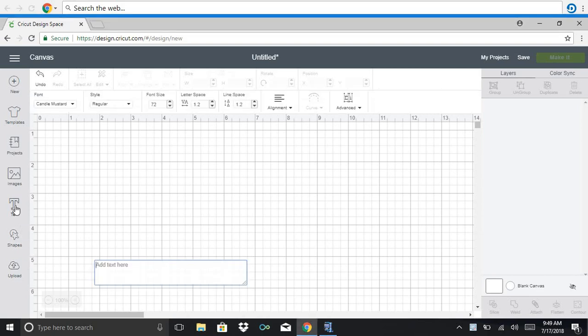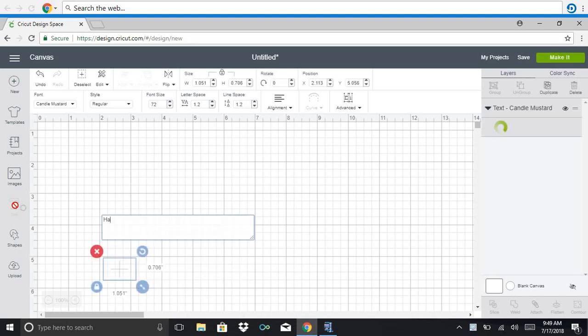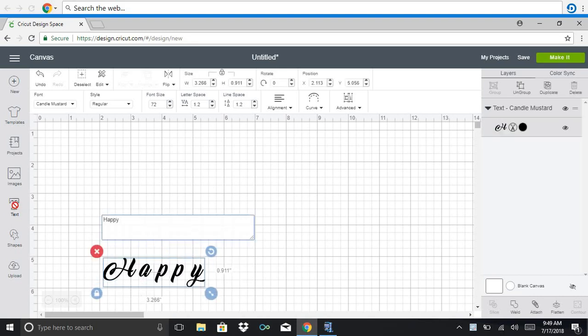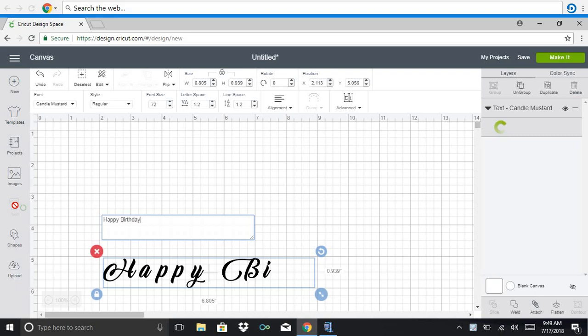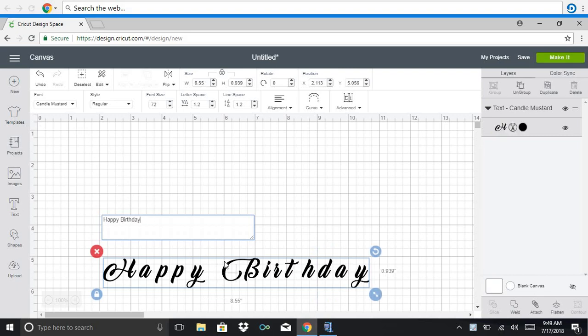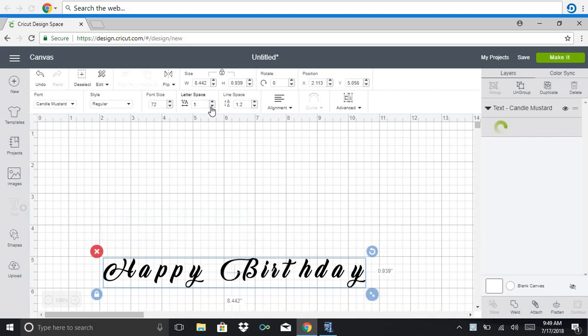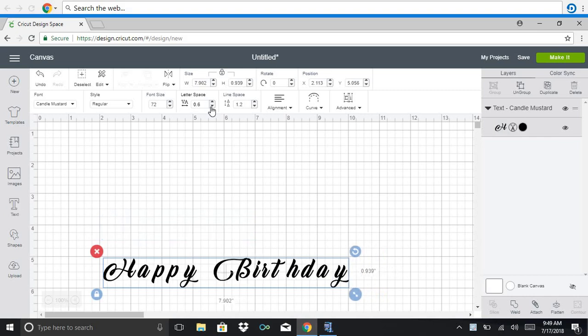You're going to click on the text box and I'm just going to use the word happy birthday. The font is candle mustard. You can get that from defont.com. Now, if you notice, there's a lot of spacing between the letters. So what you'll do is go up here to the top to the letter space, click the down button, move the letters closer together.